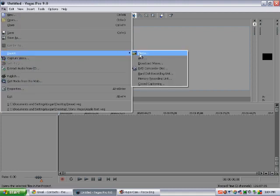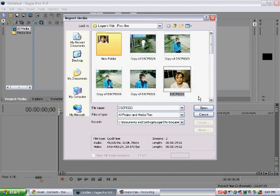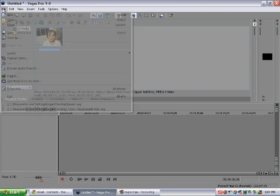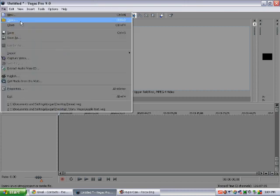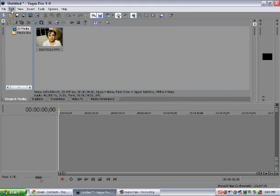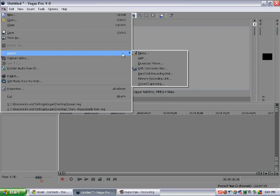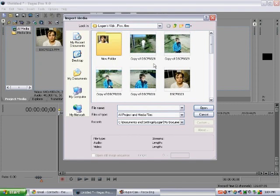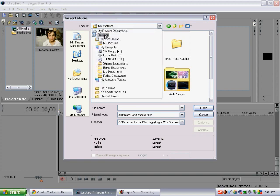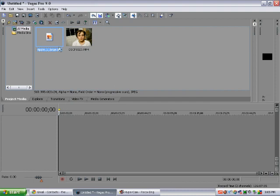So first you want to import a video that you're going to mask onto a picture. I just got this picture from Google. There we go.